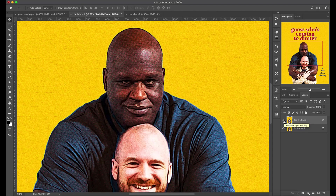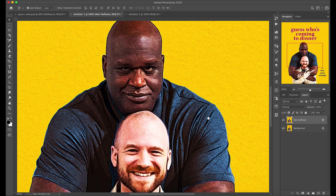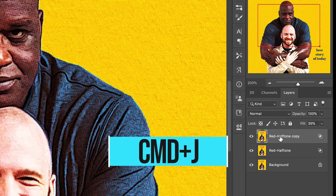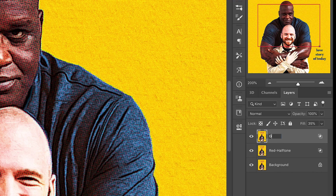We're looking pretty good — we're about a third of the way there. We're going to hit Command-J to duplicate this layer again and then rename it to Green Halftone.